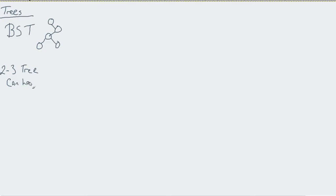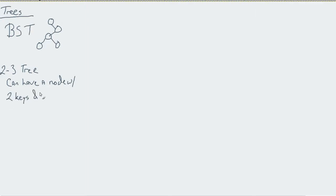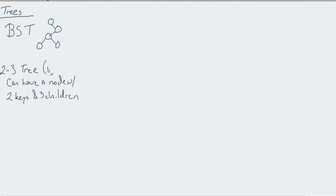The premise behind this is now we can have a node with two keys and three children. A two-three tree is just a very specific implementation of what we would call a B-tree, a balanced tree.